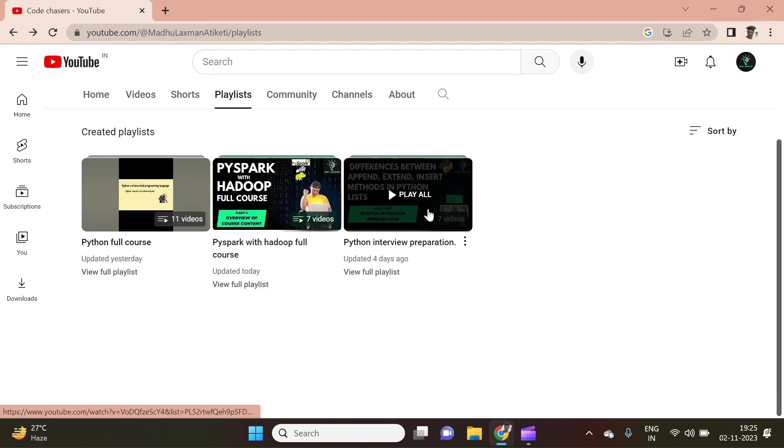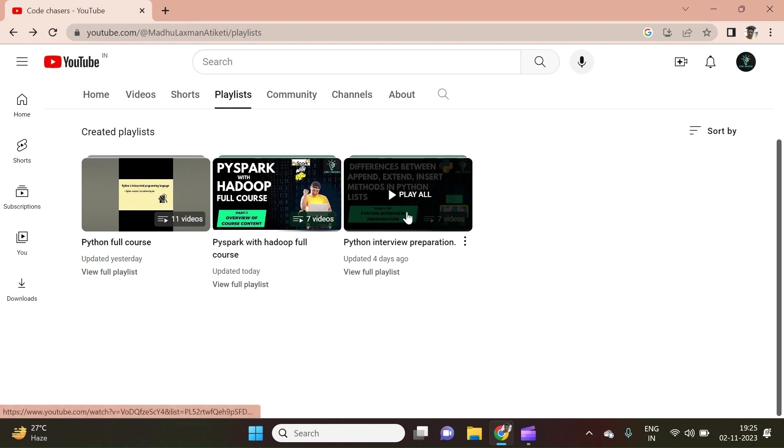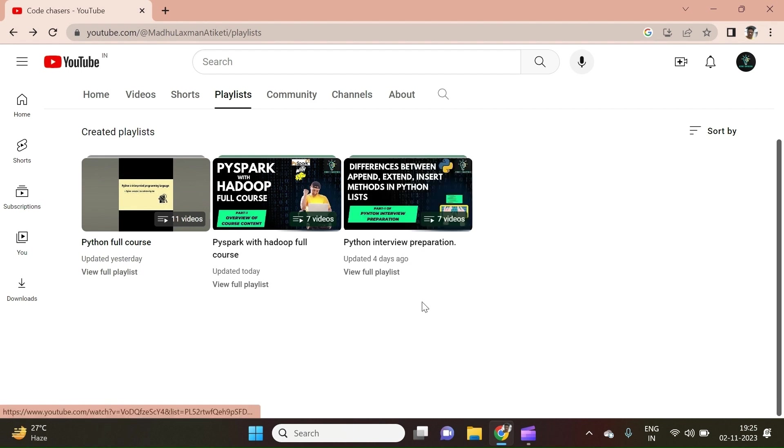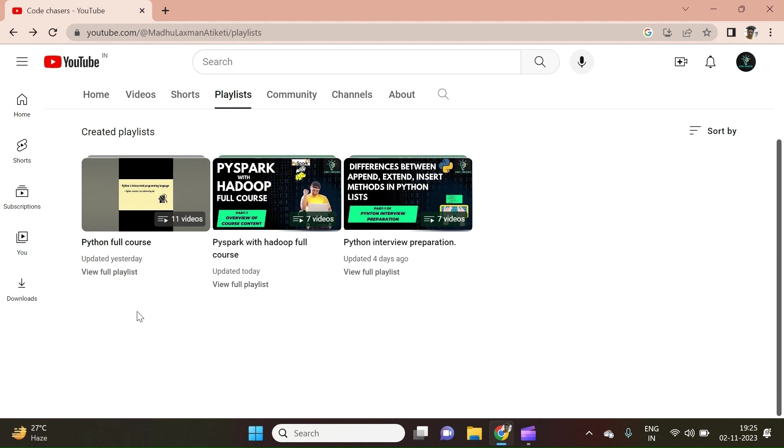And the third course is Python Interview Preparation. This course is designed for those people who are preparing for Python based interviews. In this course, most frequently asked Python interview questions were taken, and they have been answered with live coding sessions for each and every question if needed. So if you like my work, please do subscribe to our channel and like the video, and click on the bell icon to get notified about the updates of our channel. Thank you so much.